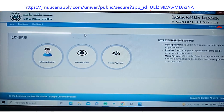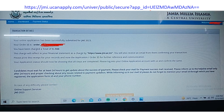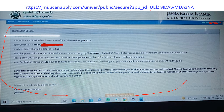After filling up, your dashboard will be created and then you can make a payment. Once you make a payment, this kind of screen will be generated. For general category, the fee is 550. It will show that you have been charged and if that screen appears, that means your form has been filled successfully.